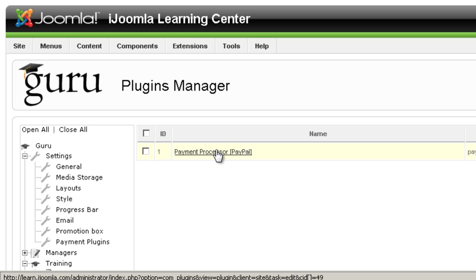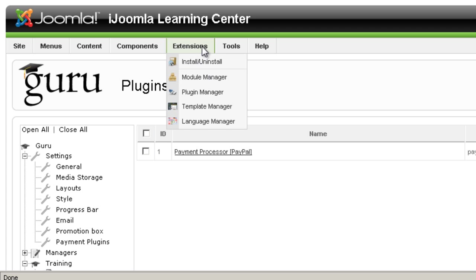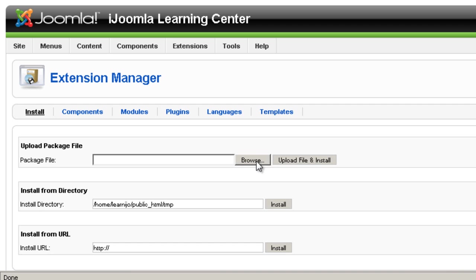I have one payment plugin installed here and the way I installed it is I went to extensions install and install the plugin just like any other Joomla plugin.